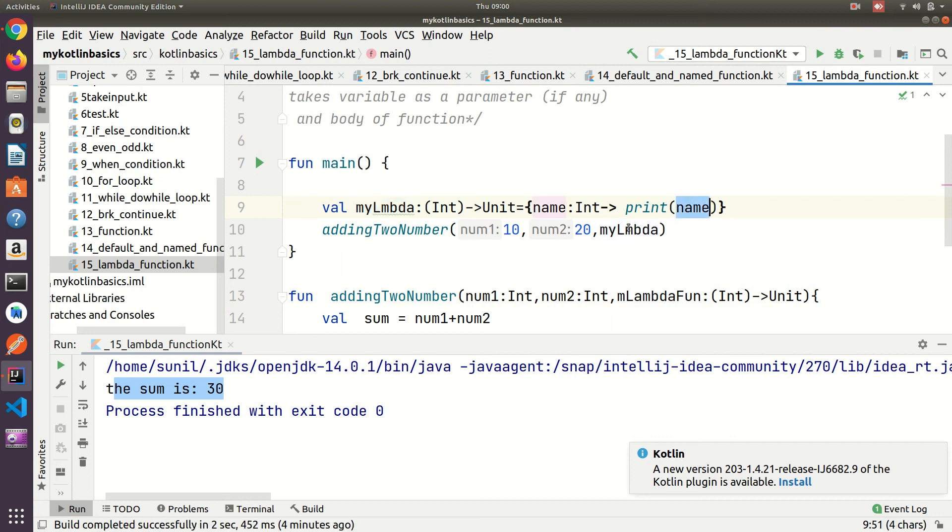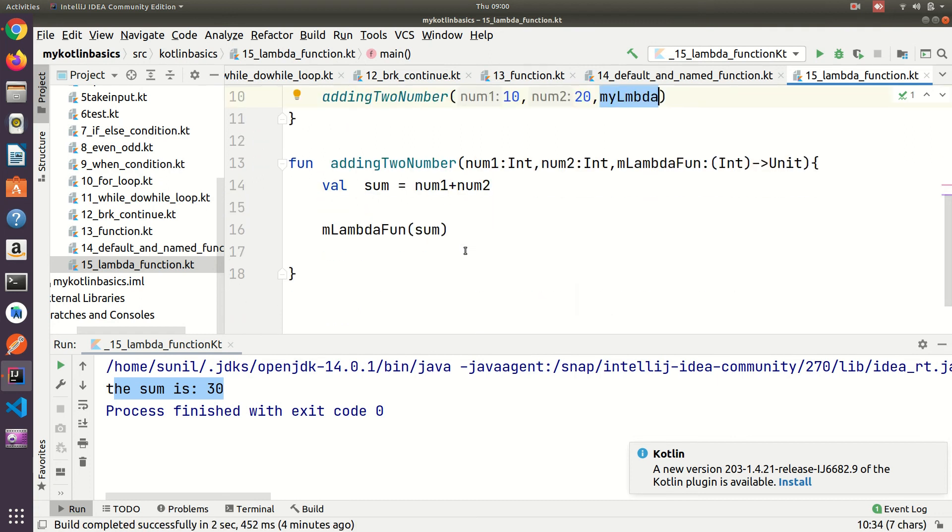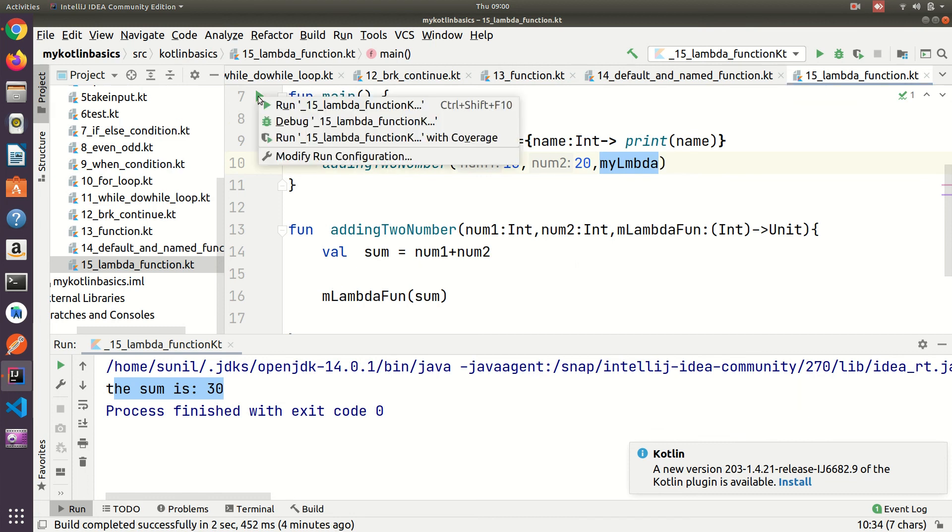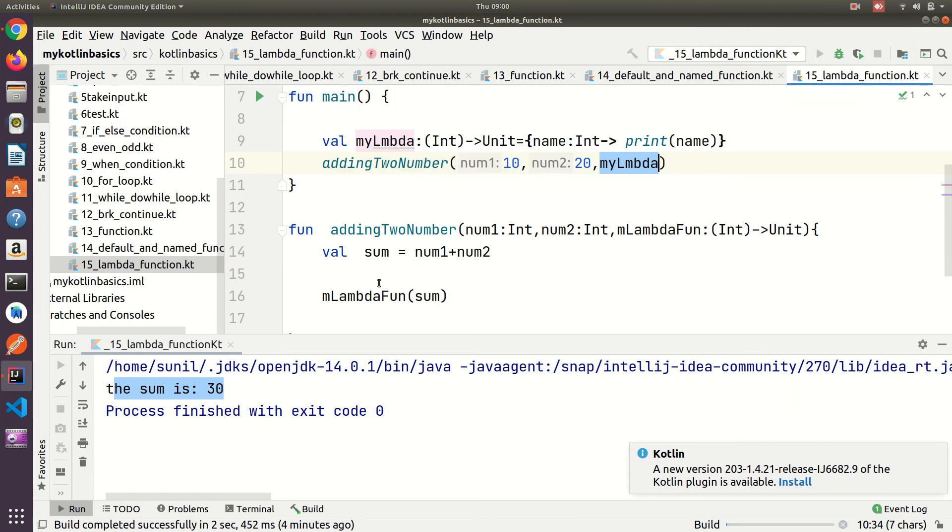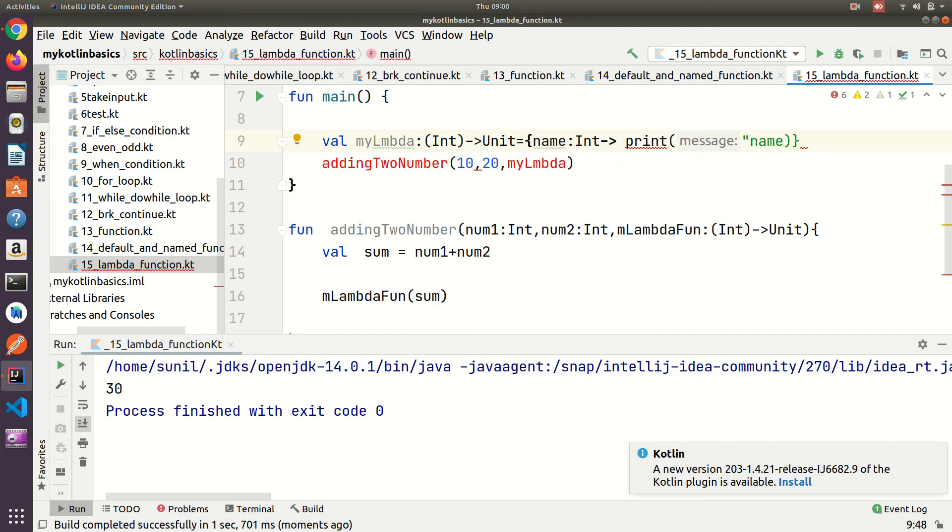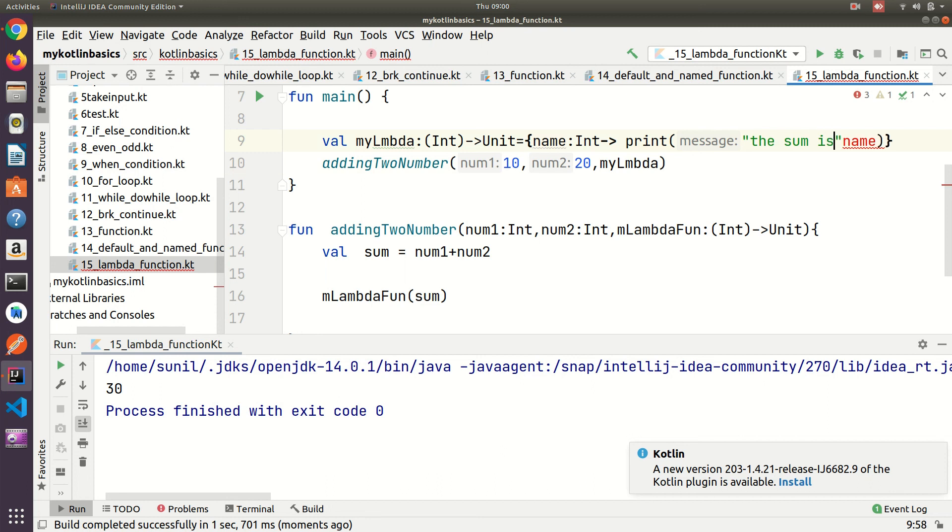Now let me run this lambda function. The value should be 30. It's printing 30. You can add here 'the sum is' and it prints 'the sum is 30'.